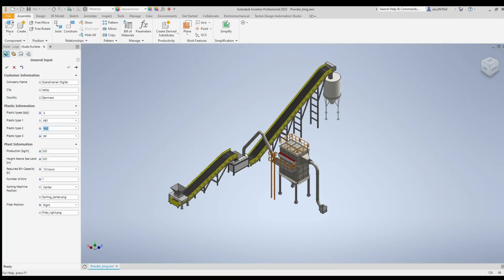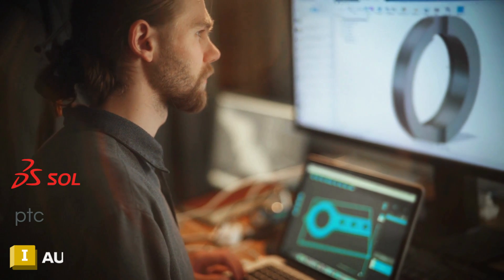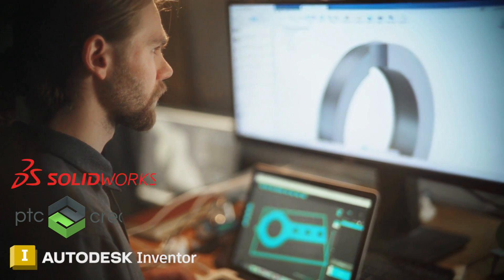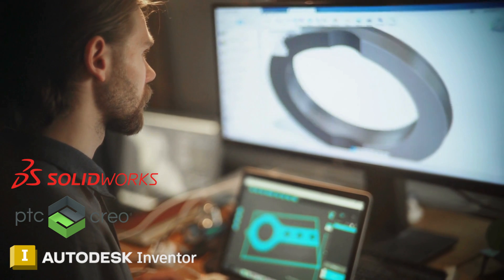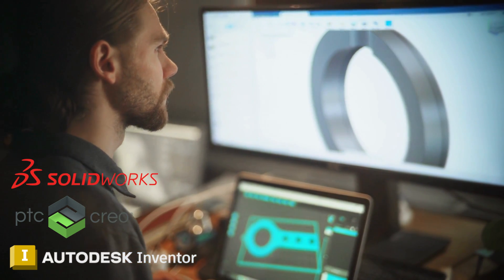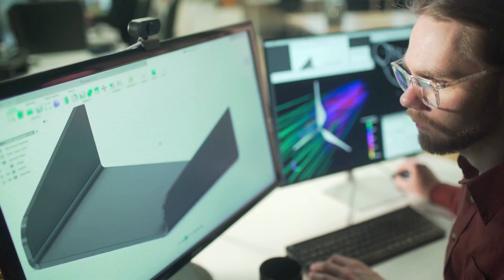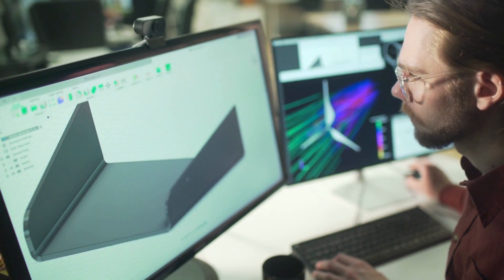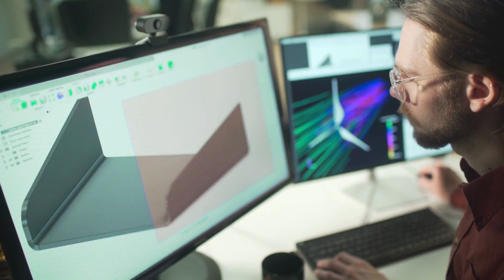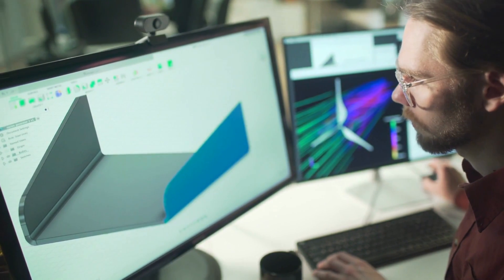TDA Studio is fully integrated in the CAD system as an additional menu add-in. It's available for common CAD systems like SOLIDWORKS, PTC Creo, and Autodesk Inventor. This gives users a seamless integration experience without leaving their familiar CAD environment.